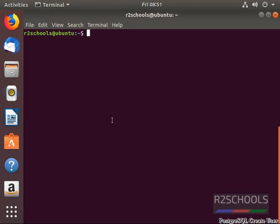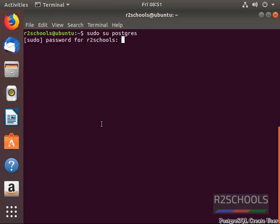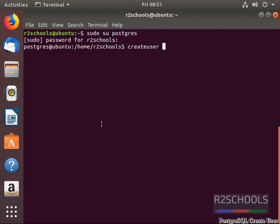Let's create a user with the create user program. First, switch to PostgreSQL. Run create user and give the name of the new user — for example, create user John — and press Enter. It creates the user.